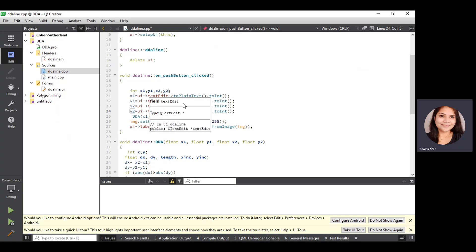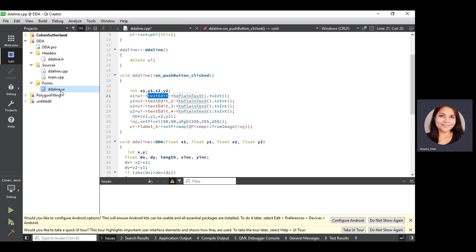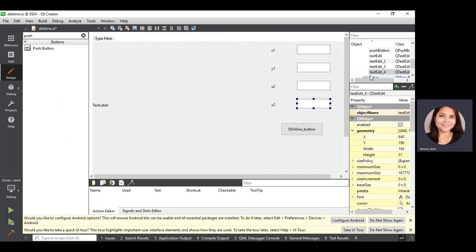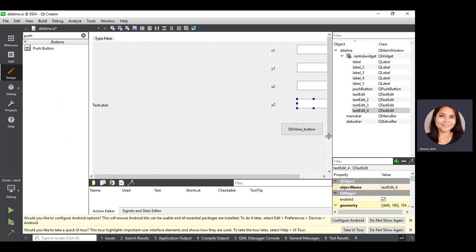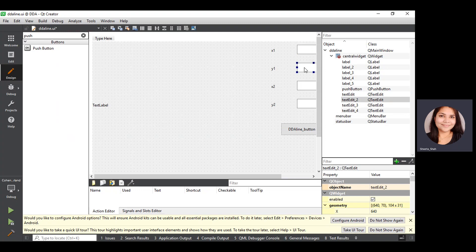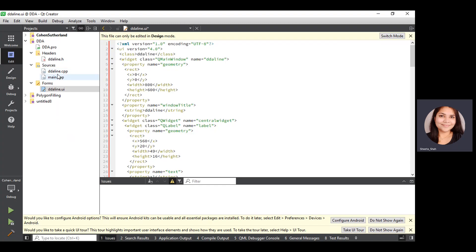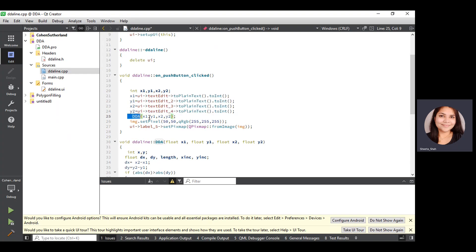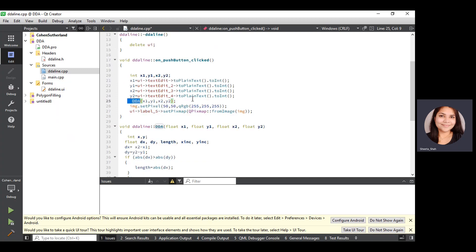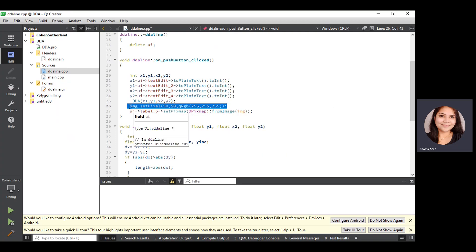To identify the text edit box names, if you click on the X1 block it is 'textEdit', the second block is 'textEdit_2', the third is 'textEdit_3', and so on. We have written the same names in the code. Then I call the DDA function passing X1, Y1, X2, Y2 values taken from the user. This particular syntax is used to draw the line with color — specifying the pixel position. For example, image.setPixel(50, 50) with white color plots a pixel there.